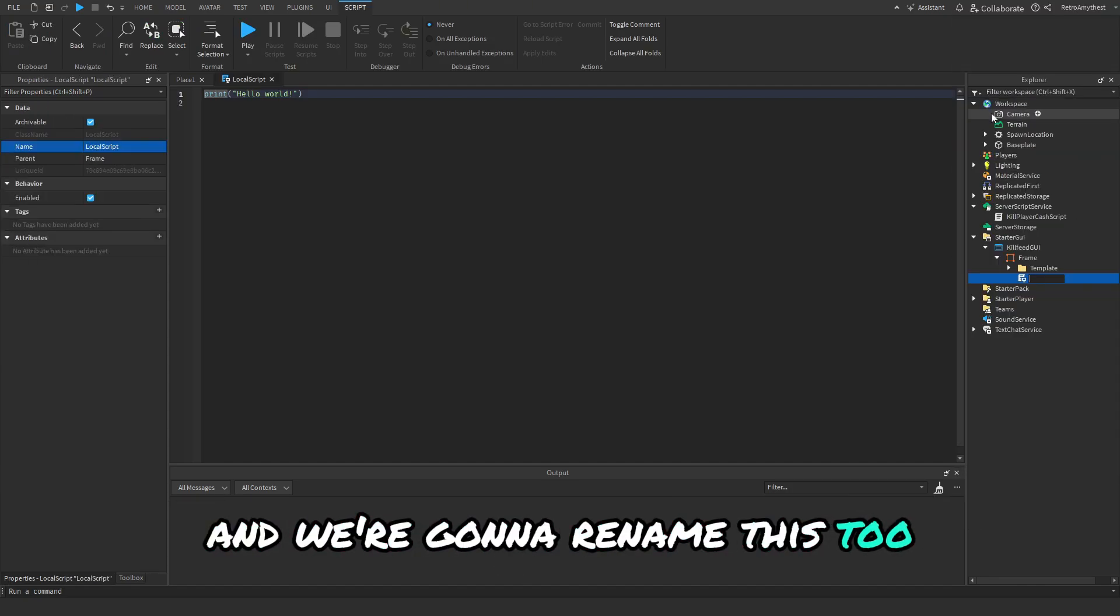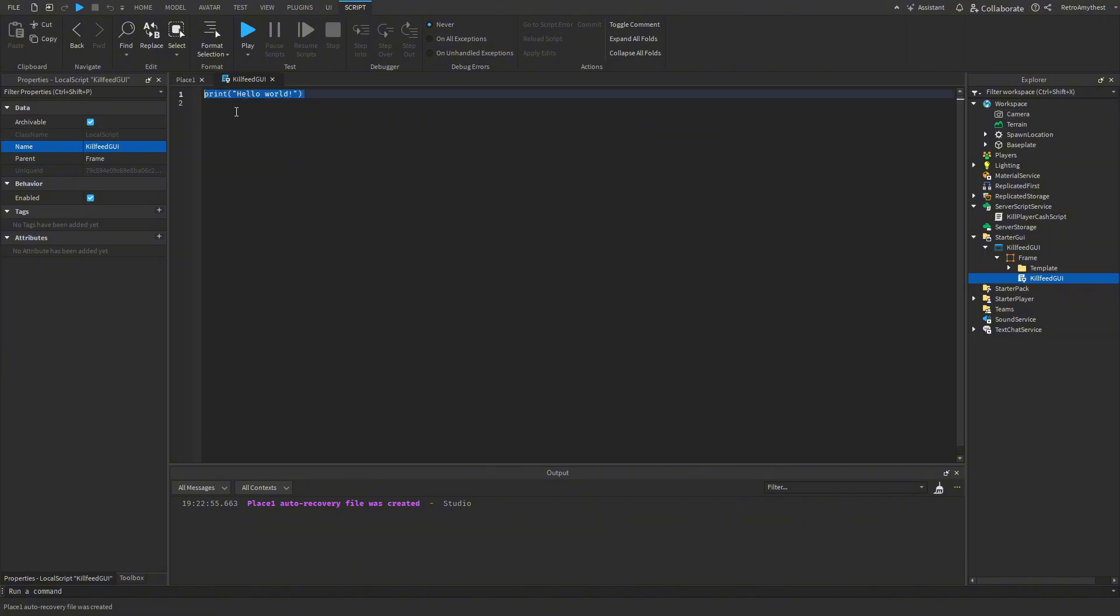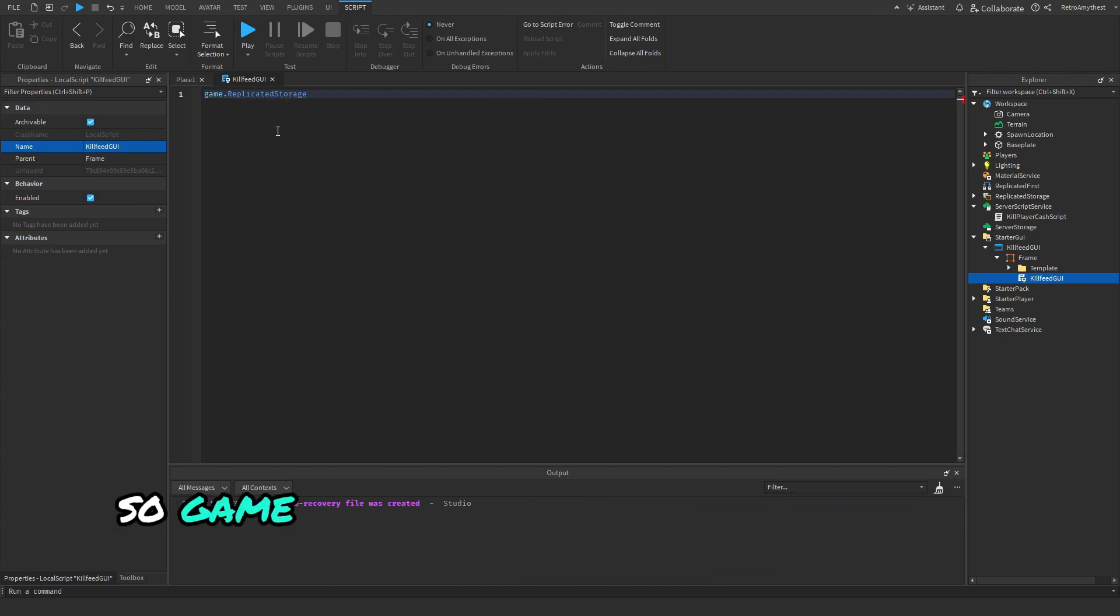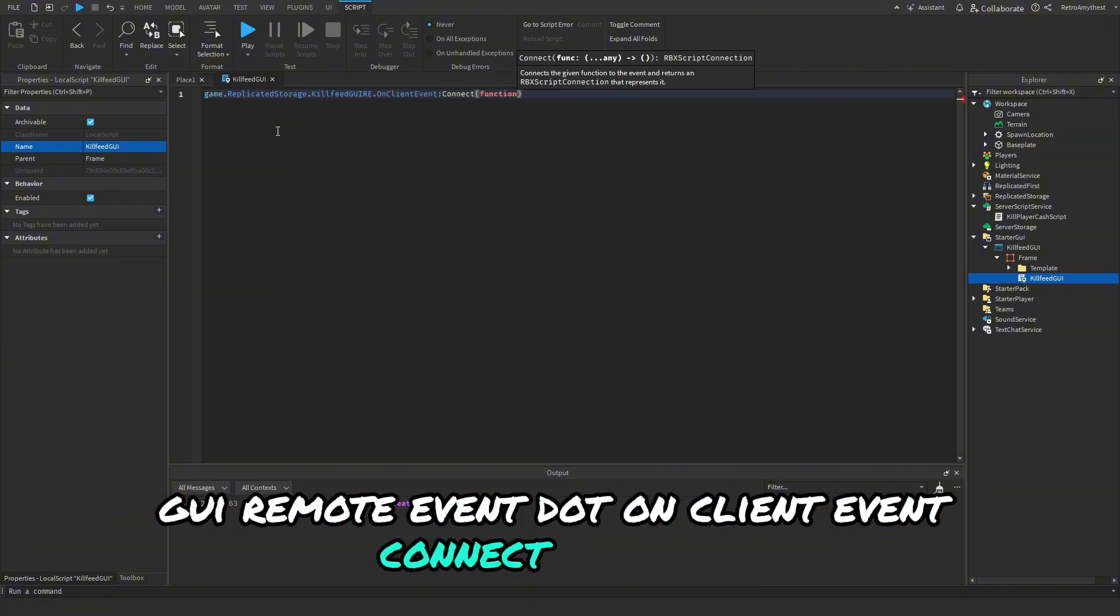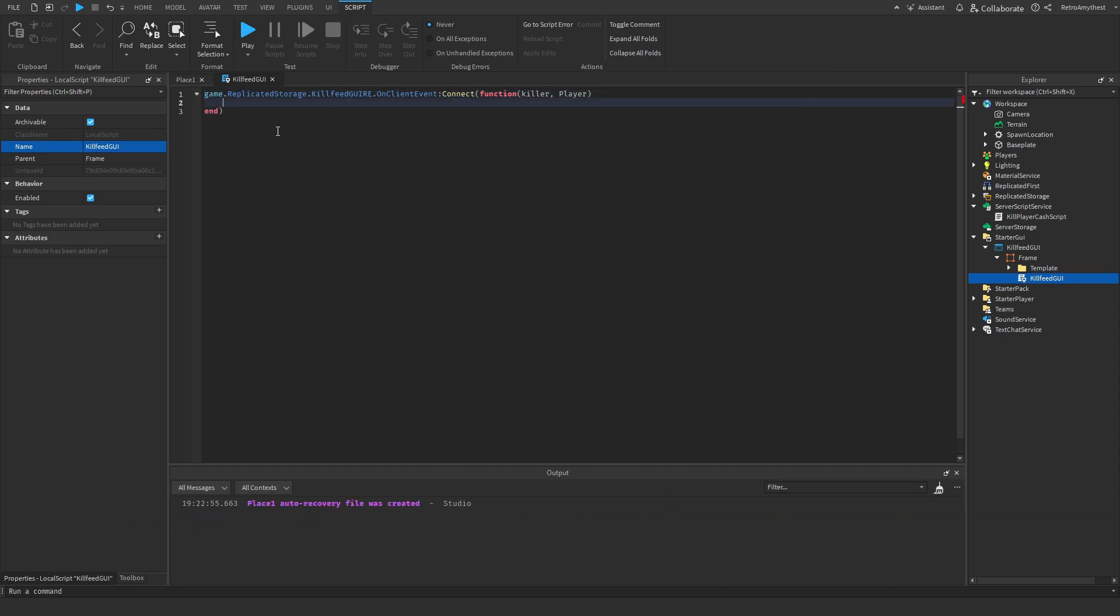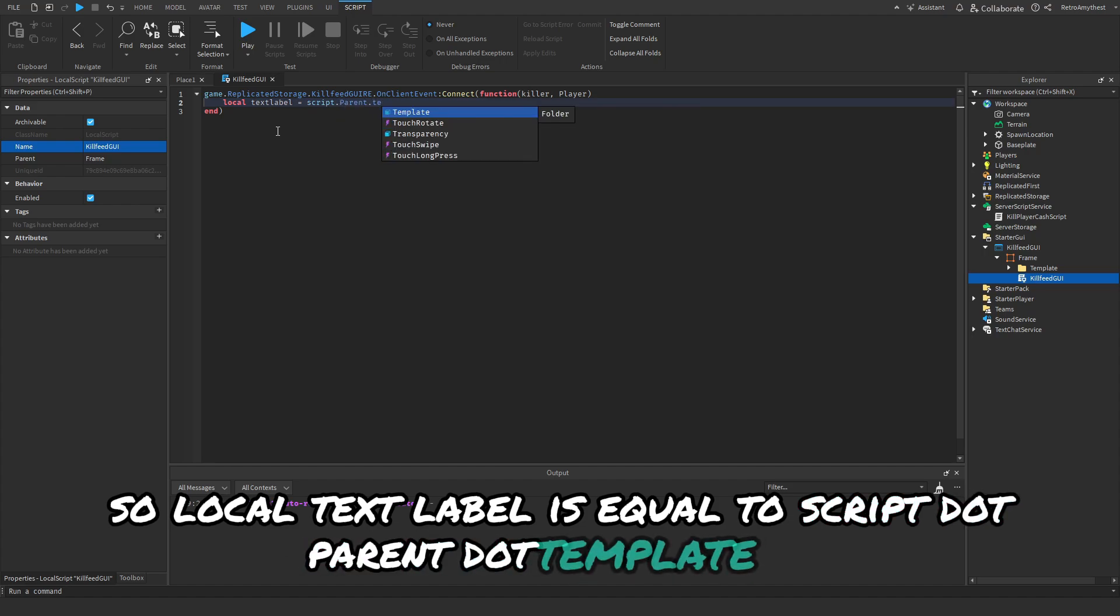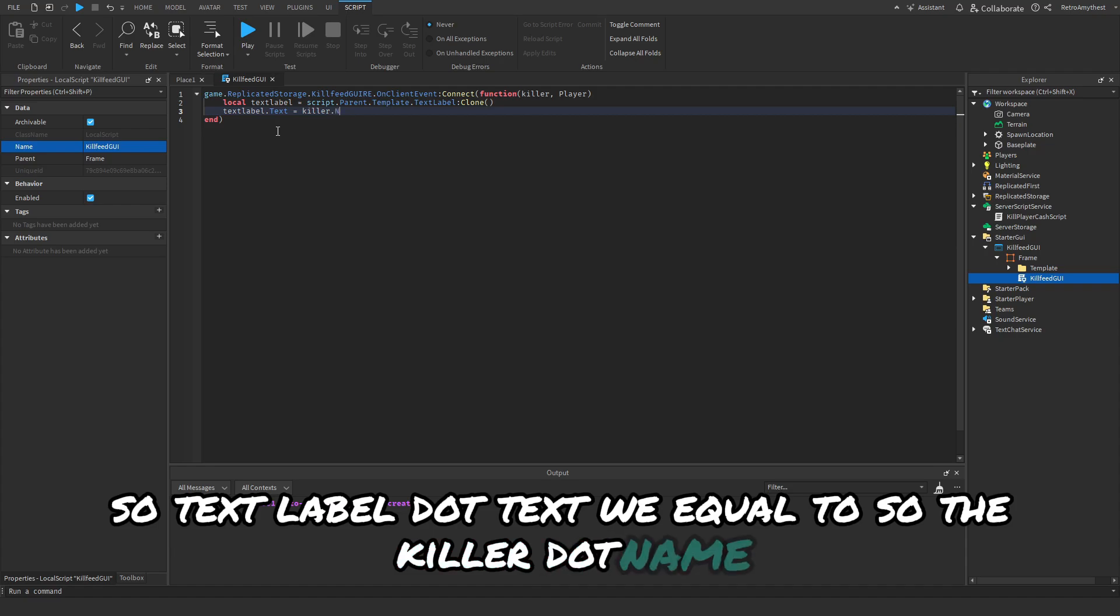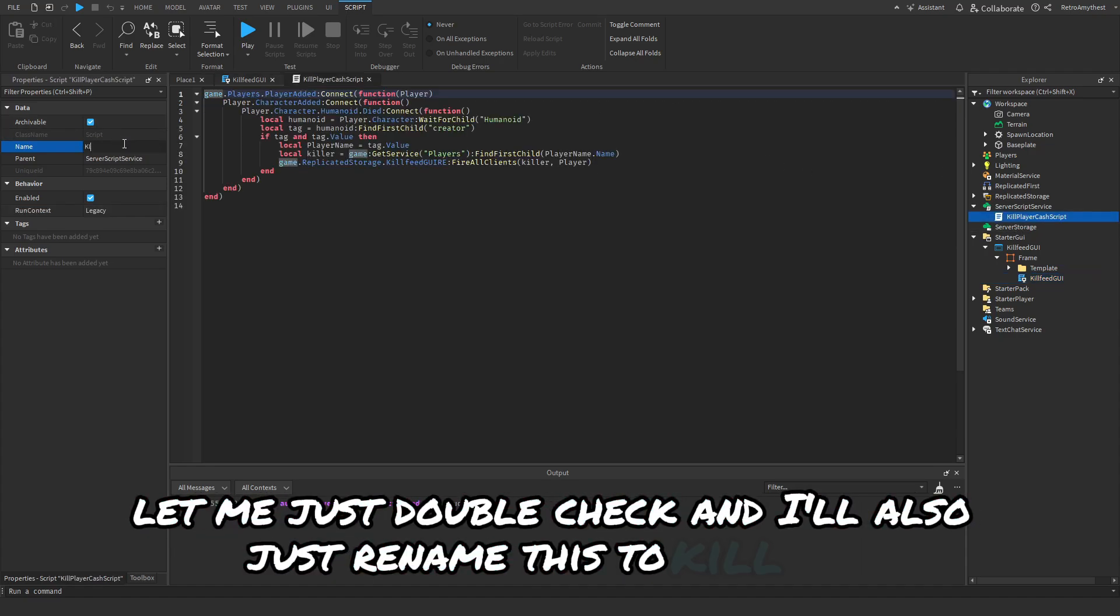So now we need to receive that remote event. So the script will also be in the description. So game.ReplicatedStorage.KillFeedGUI RemoteEvent.OnClientEvent:Connect function, and we sent through the killer and the player. So local TextLabel = script.Parent.Templates.TextLabel:Clone. So TextLabel.Text equals the killer.Name.